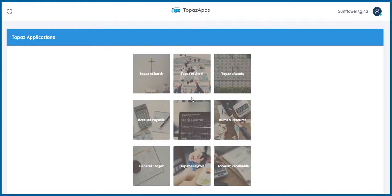It has modules for biographical information, attendance, scheduling, grades, discipline, health, fee tracking, and much more.